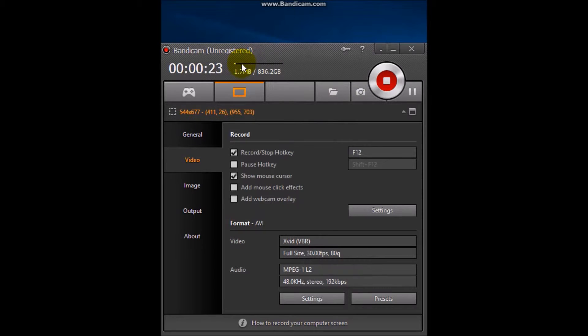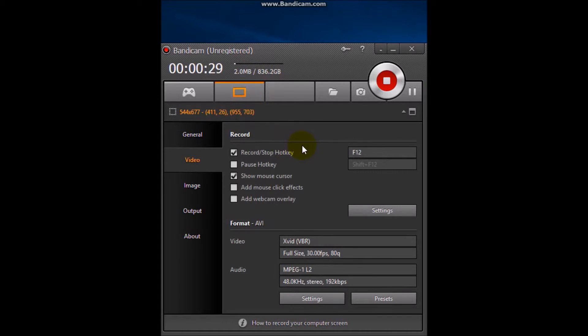You can see now I'm talking and this white bar is going up and down. So this is how you can record your voice over on Bandicam.